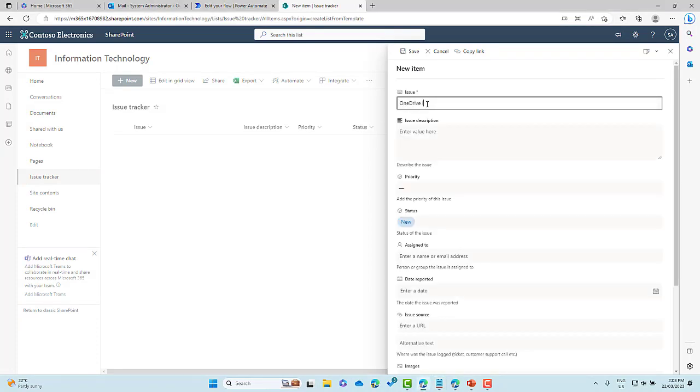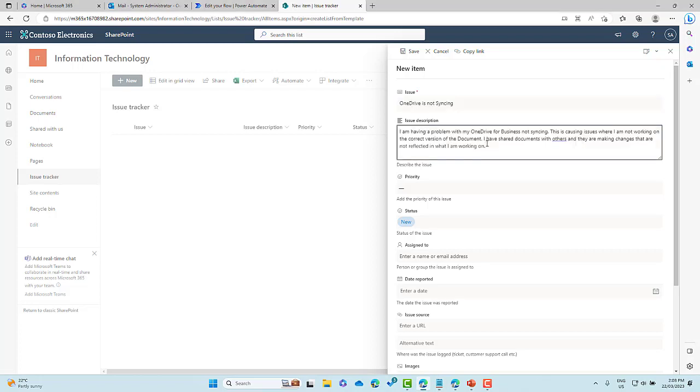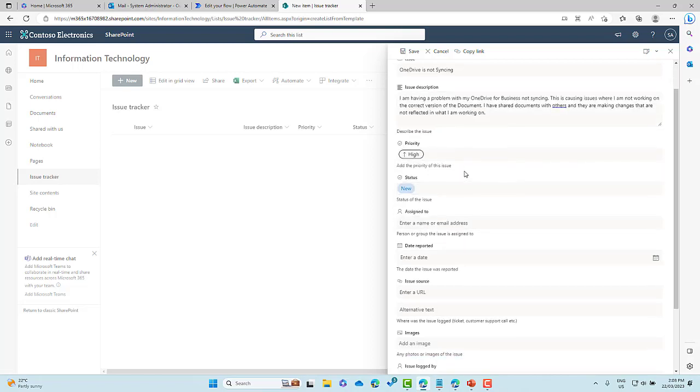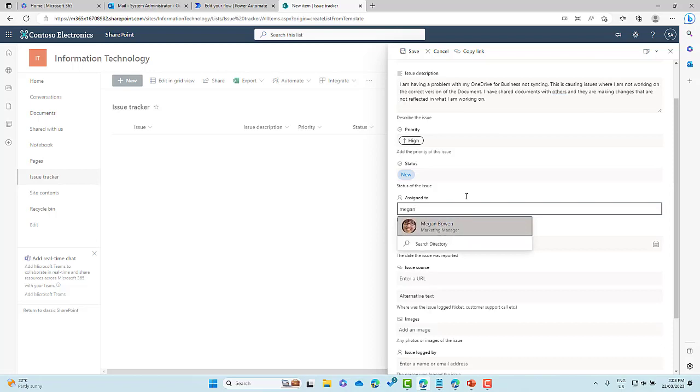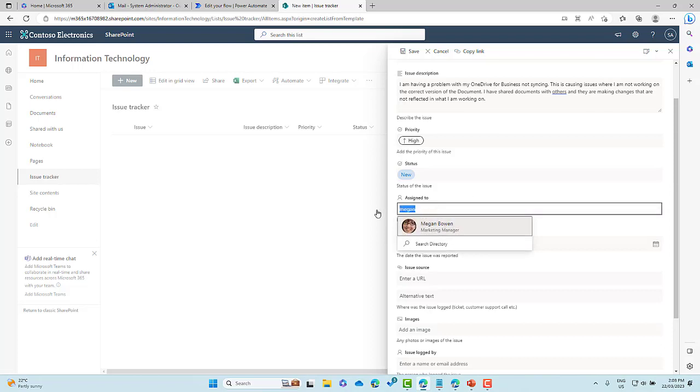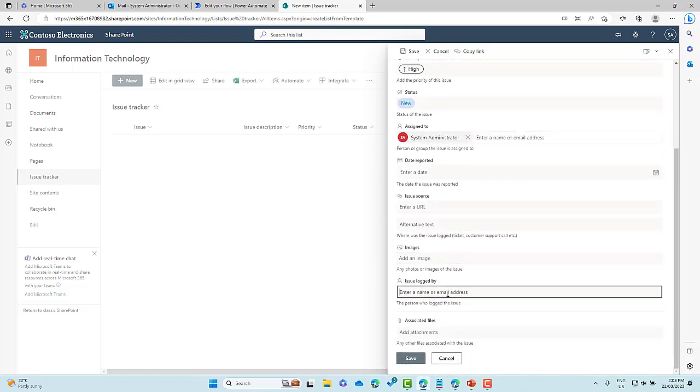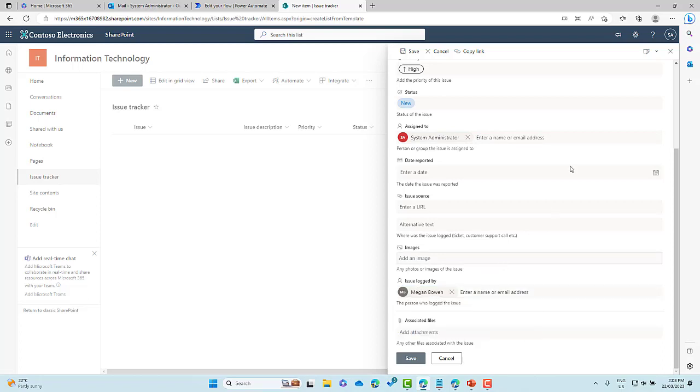One drive is not syncing and let's, I've got a pre-written issue description. So we can see here, I'm having problems with my one drive for business, not syncing. It's causing issues when I'm not working on the correct version of the document. I've shared documents with others and they're making changes and they're not being reflected in what I am working on. So we've got an issue with one drive for business. I'm going to give this a priority. Let's assign this to me again. Actually we'll assign it to the system administrator like so, and then we will, let's just say the issue was logged by Megan. All right. So we are now good to go.